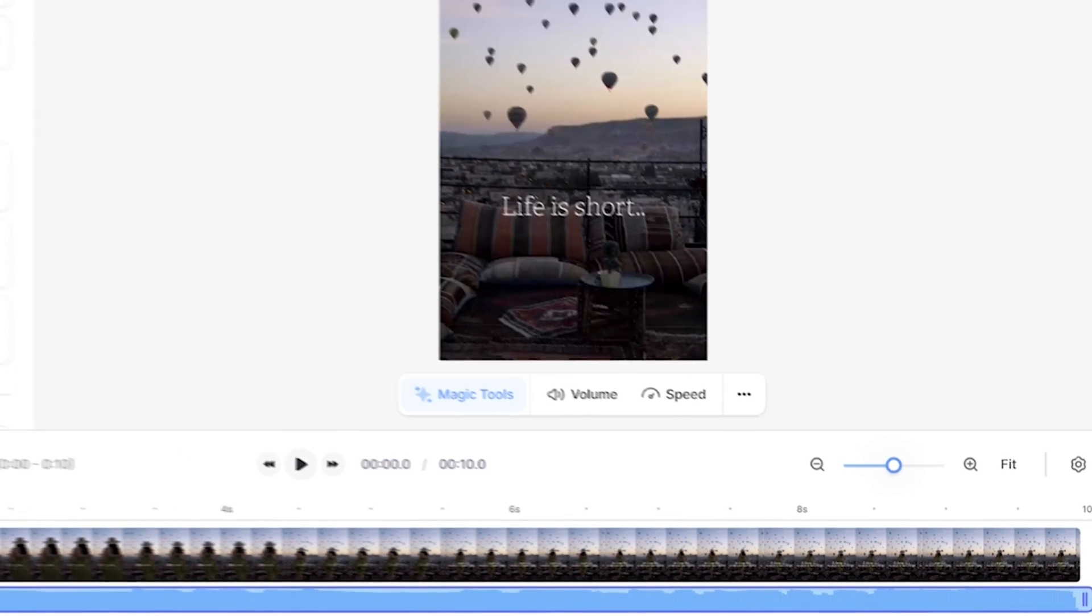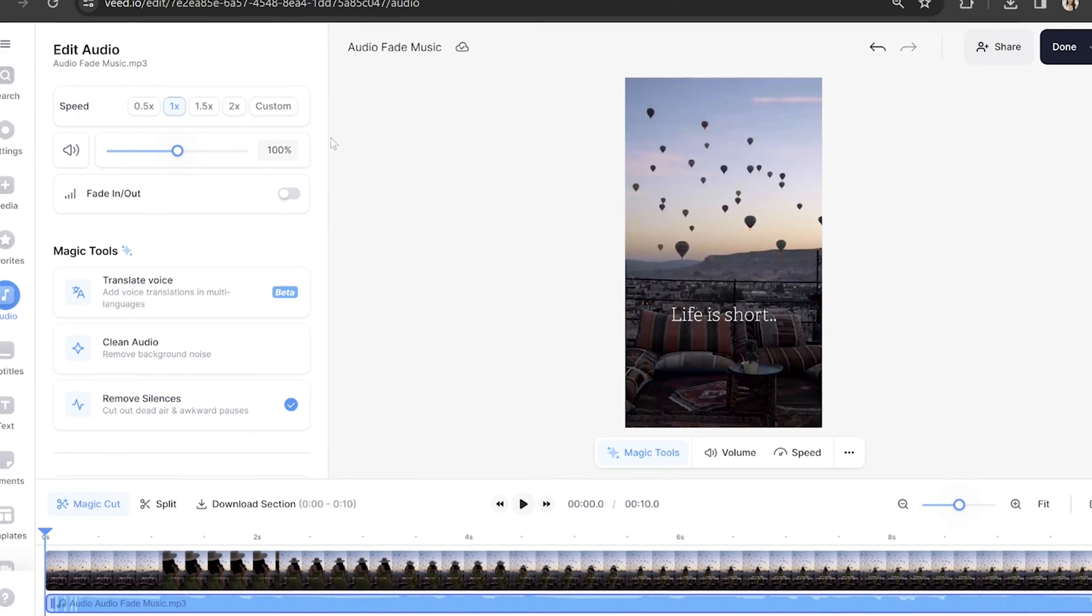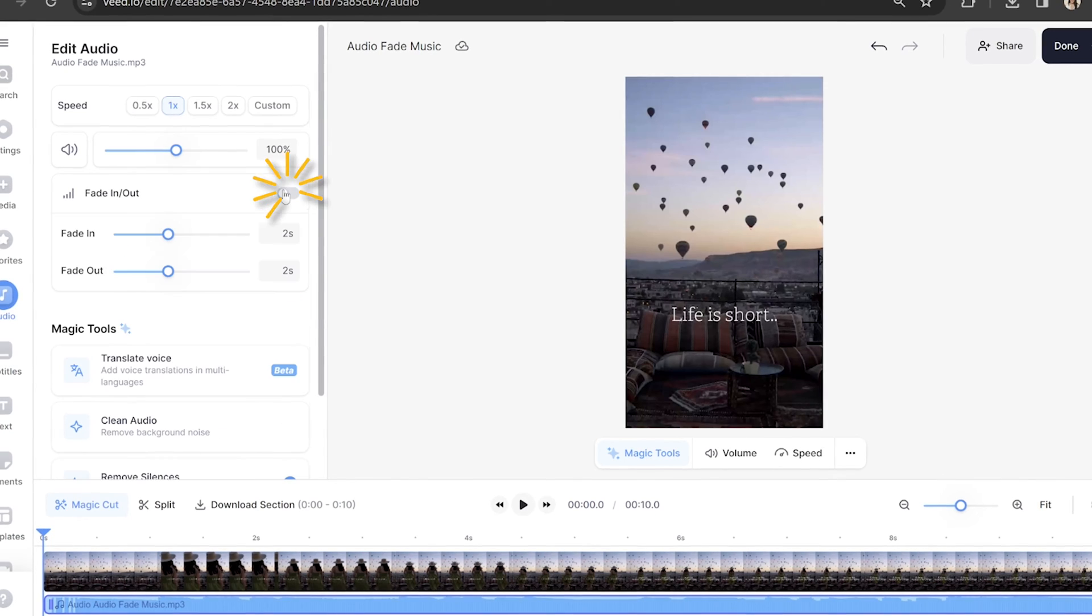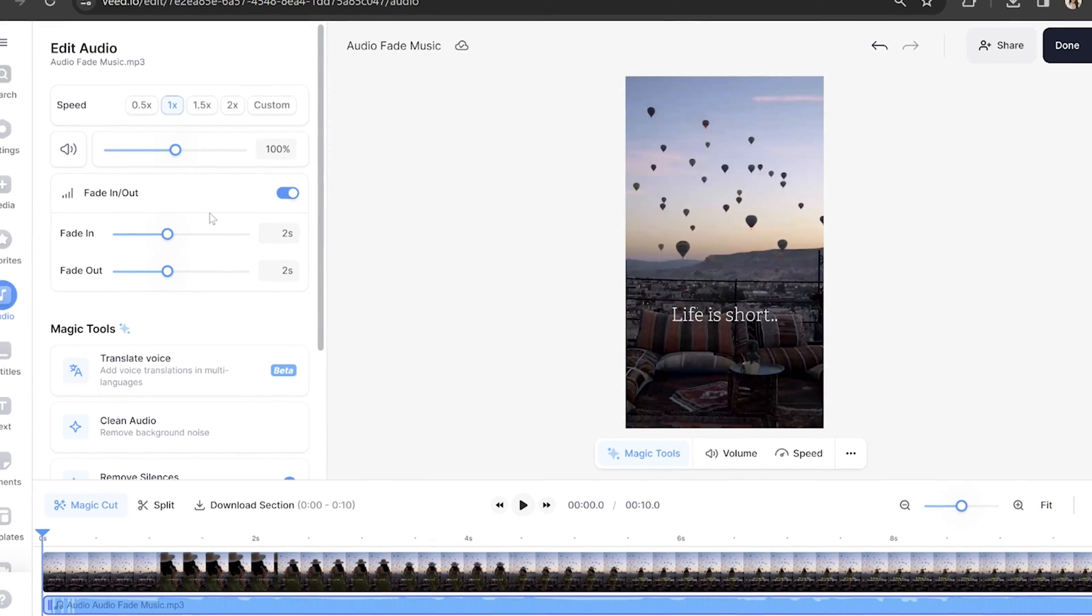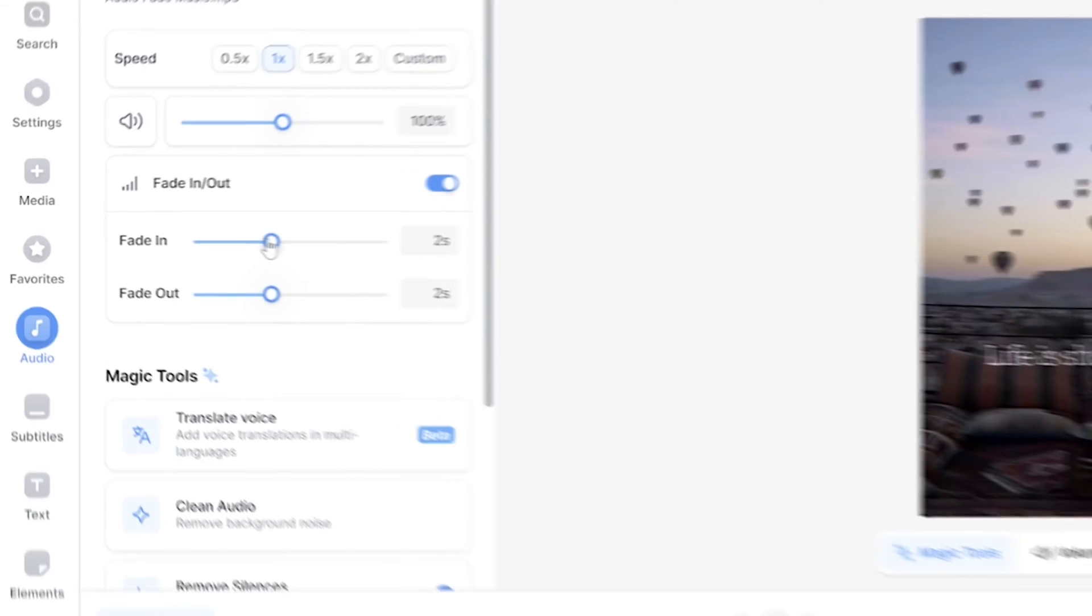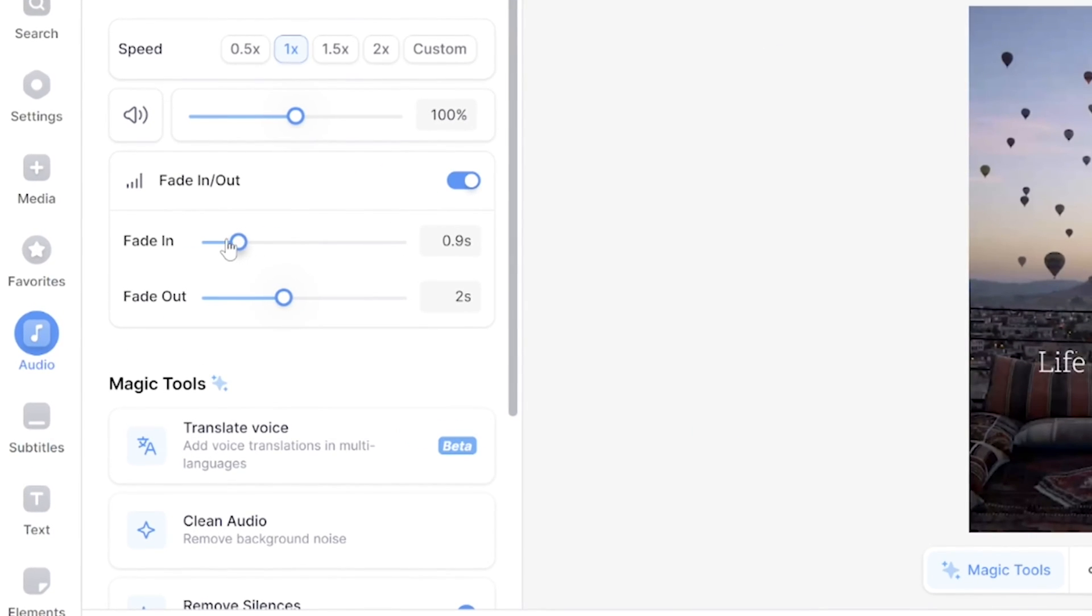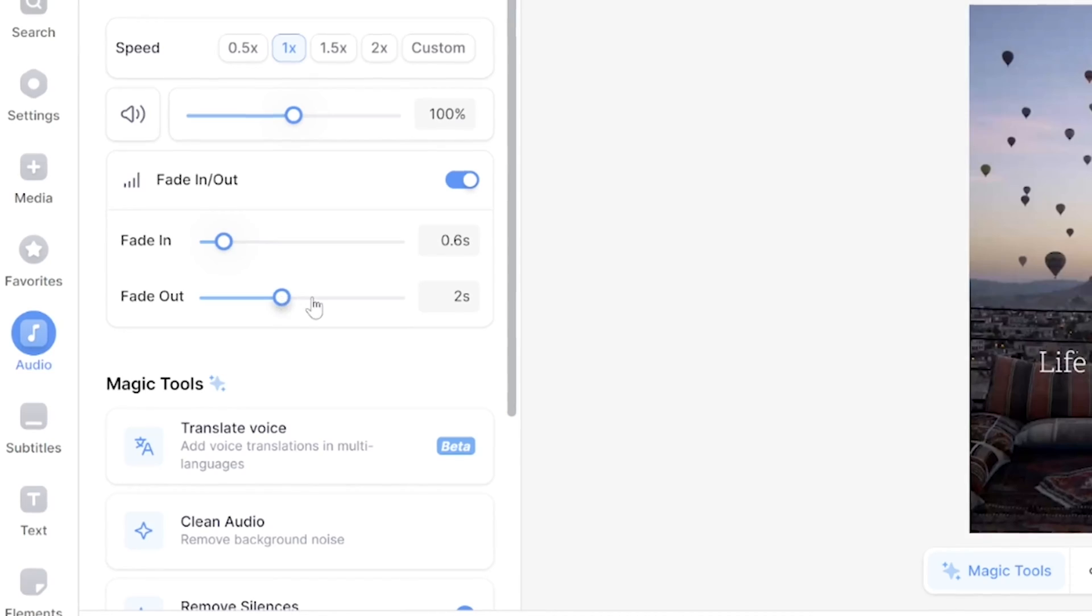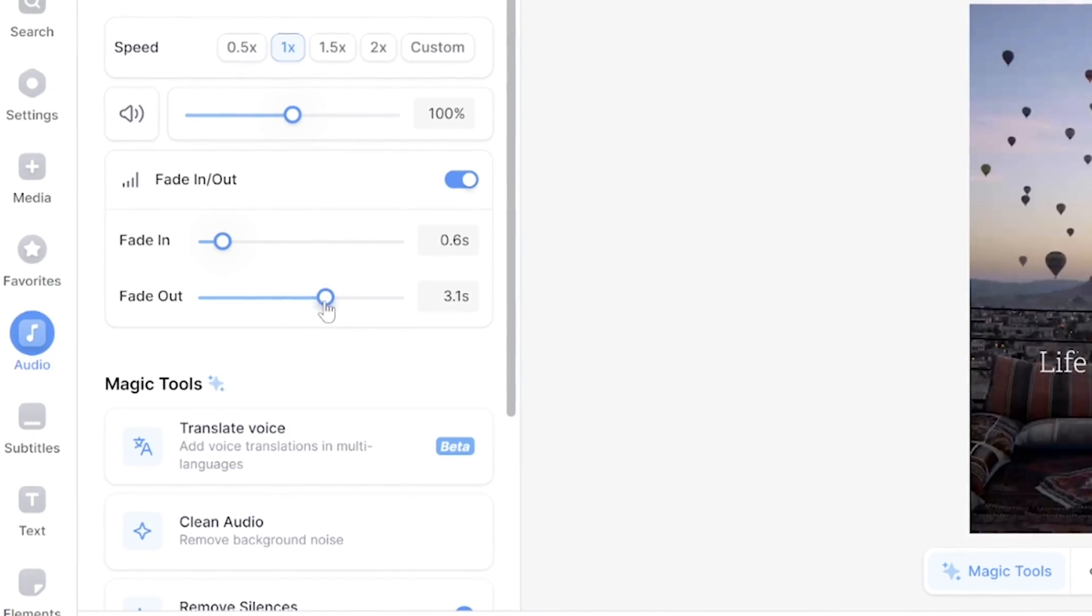Now let's fade the audio. Select the audio layer and switch on the toggle for fade in/out. You can now adjust the time duration that your audio fade will last for at the beginning and the end of the track. It's that simple.